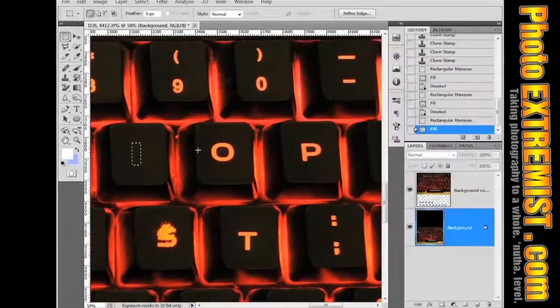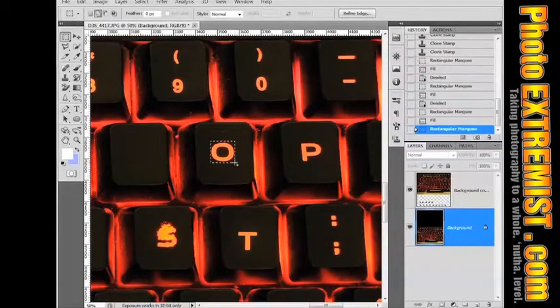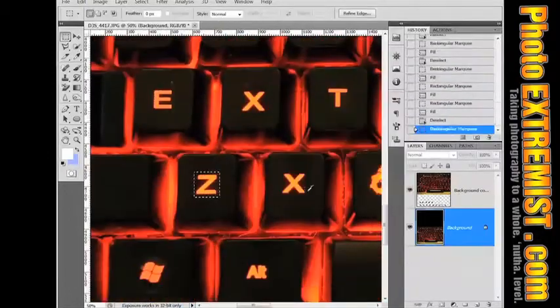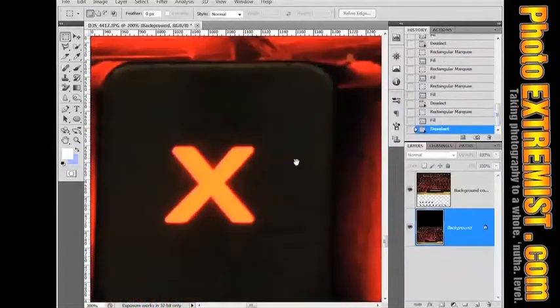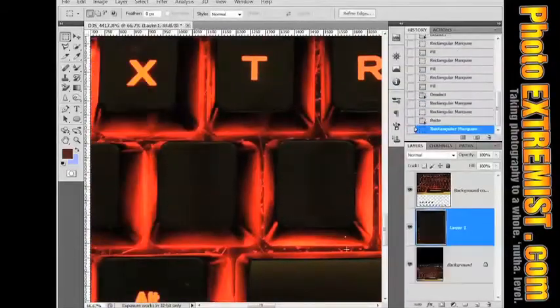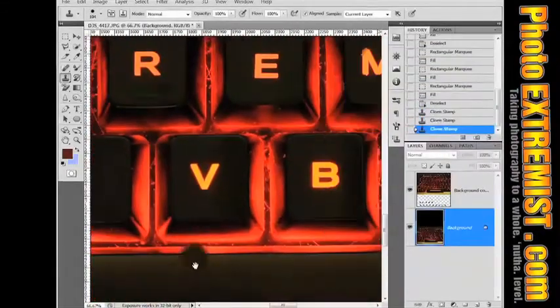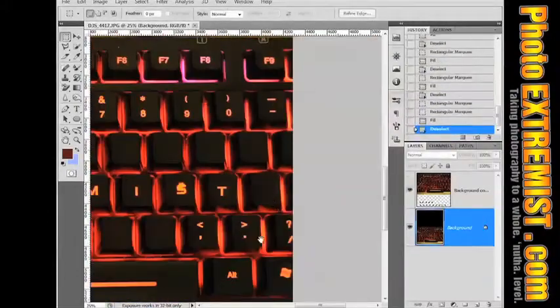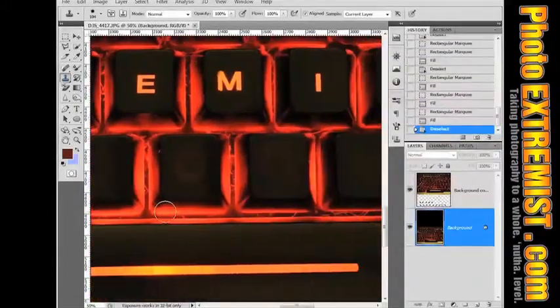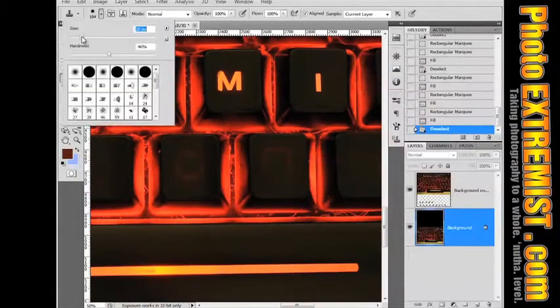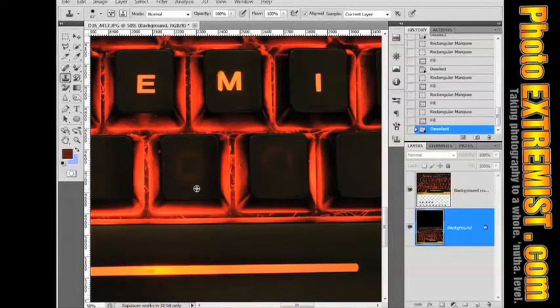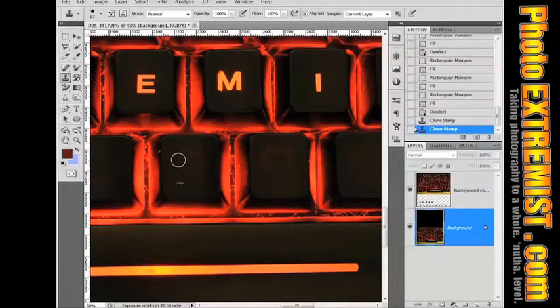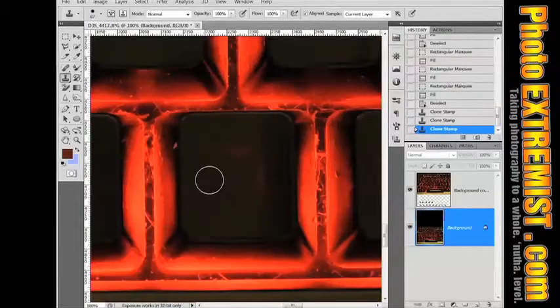And content aware is, I believe, only available on CS5 and above. And you can see using content aware deleting or filling, whatever you want to call it, it doesn't always work the best. So sometimes you have to grab the clone stamp tool again and just kind of get rid of these little halos that you see.